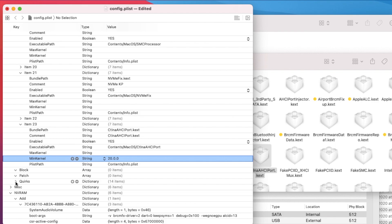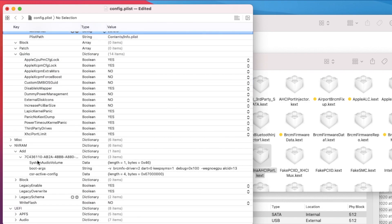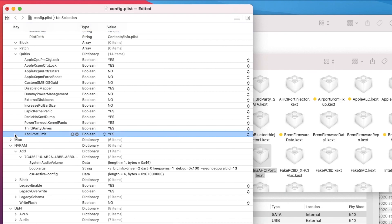I don't use any block or patches in the Kernel section. One important quirk is XhciPortLimit — some laptops will get stuck at USB during boot if this is set incorrectly. For example, on this Skylake i7-6600U HP EliteBook I use Yes, but on my Envy it has to be No. If you get stuck at USB when booting, toggle XhciPortLimit Yes or No to fix it.